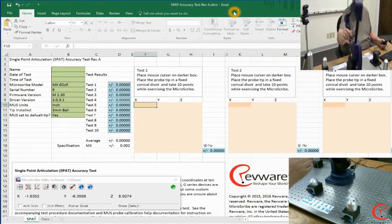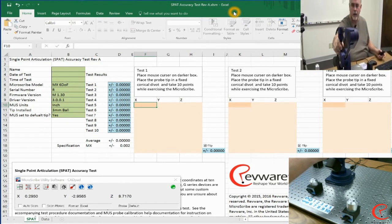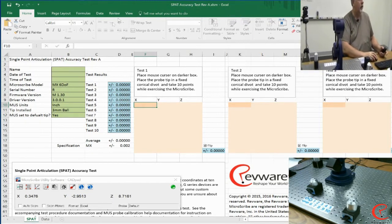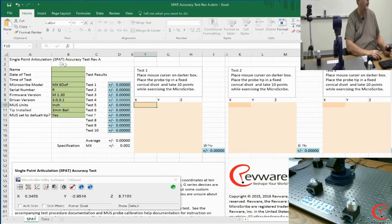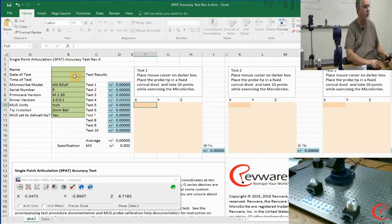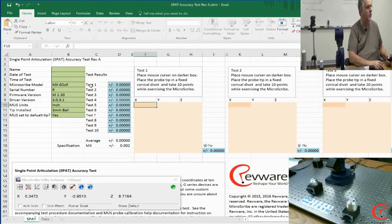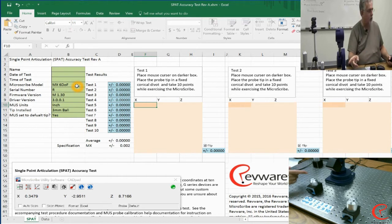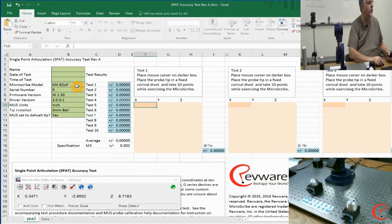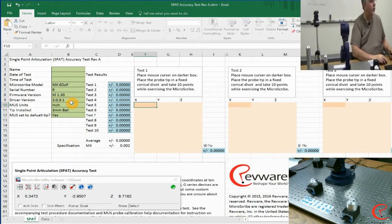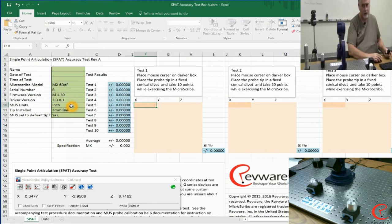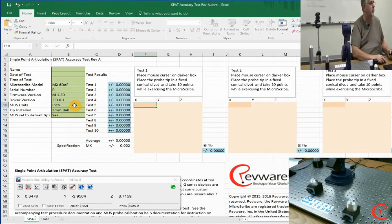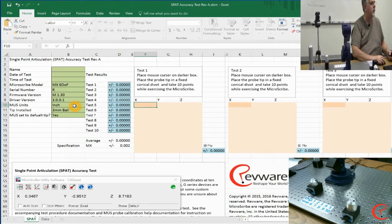I'm going to do one other step before we continue, and that's to make sure that my SPAT test is set up appropriately. There are several options here where you can enter in your name and time of test. We won't do that today, but what is important is that we make sure that we choose the correct device. This particular one is a Microscribe MX, 6 degree of freedom arm. The firmware and driver versions really don't matter that much, but you can record those for your own purposes, especially if you're reporting back to us that you've got an issue.